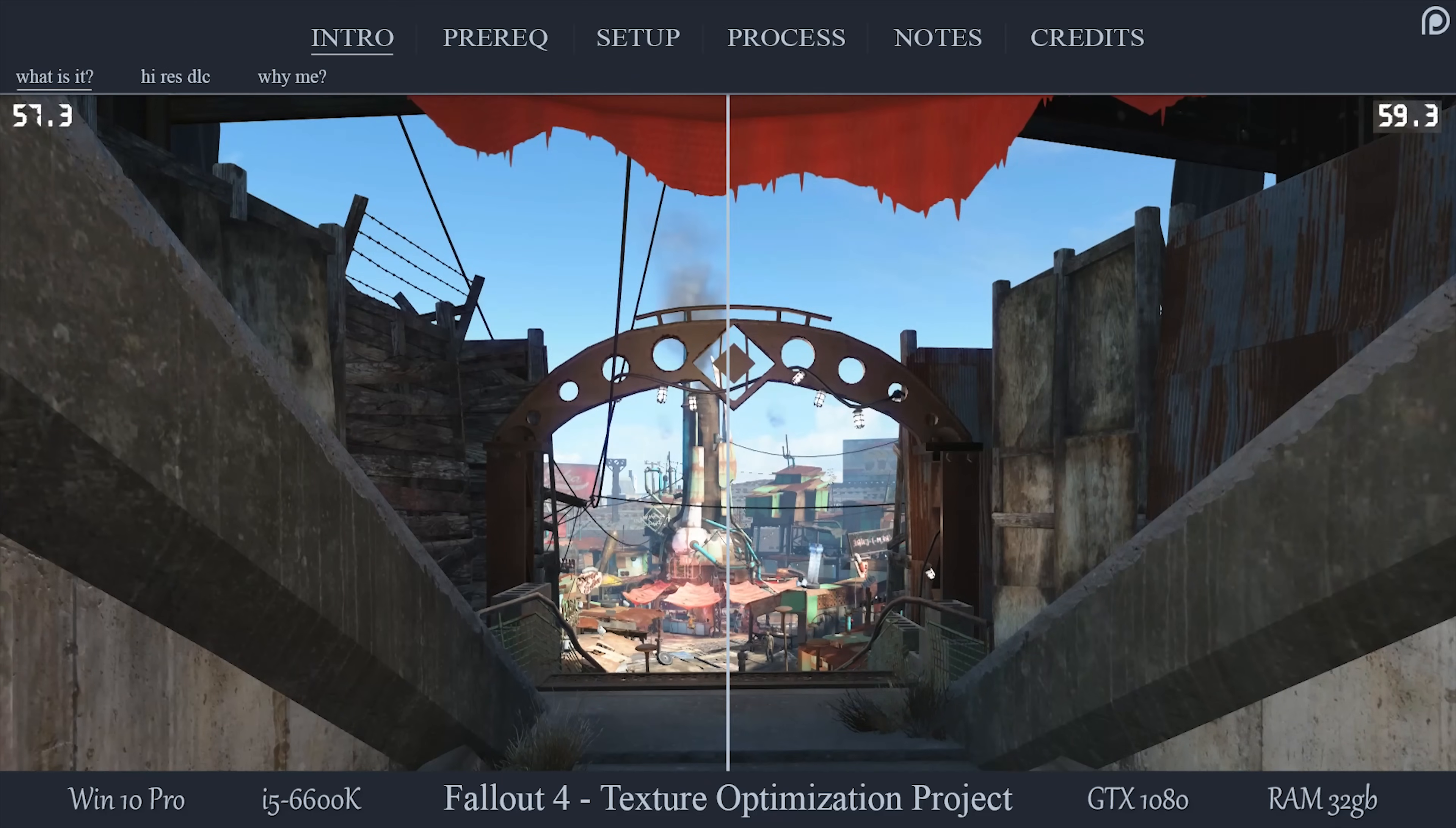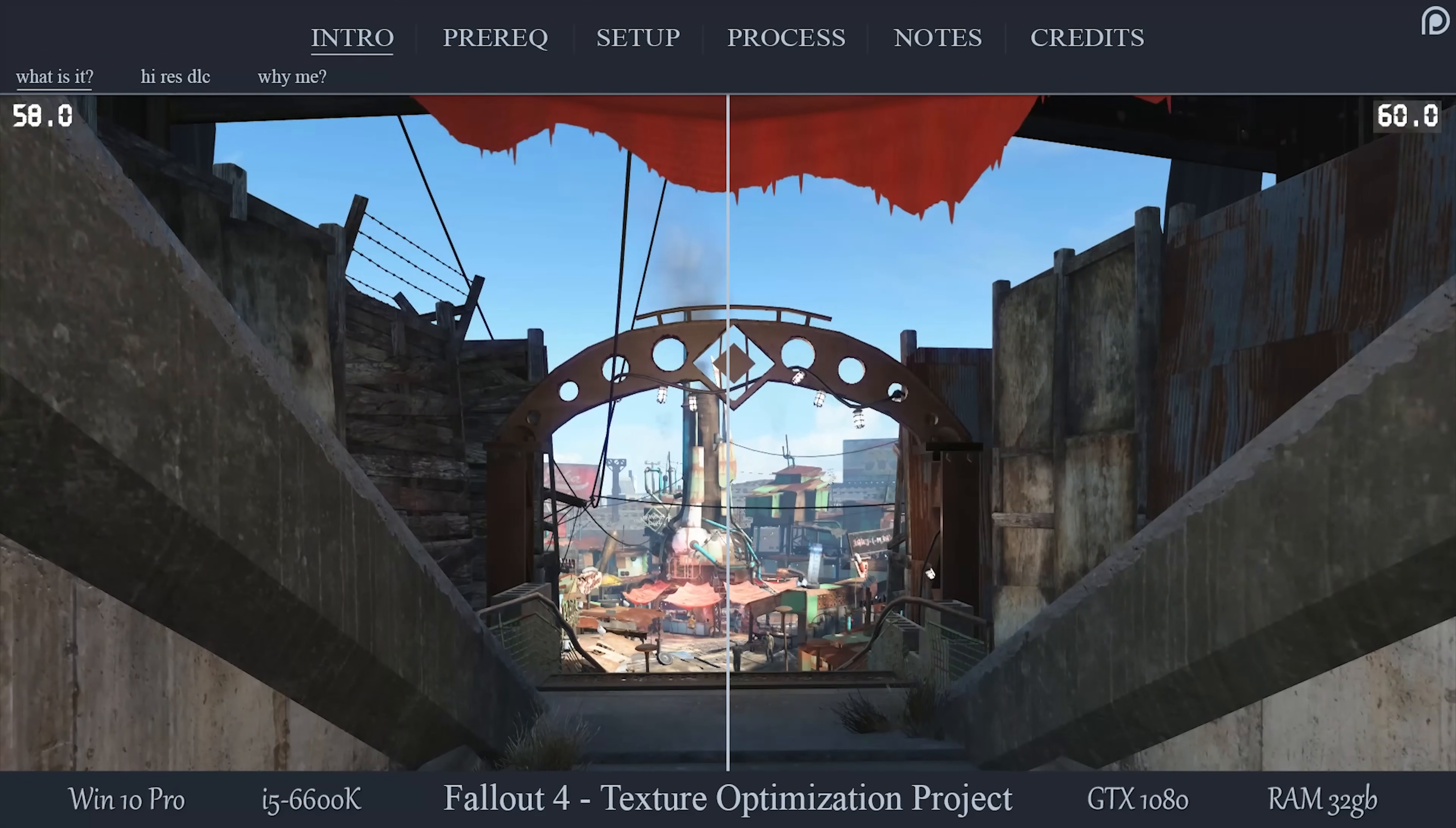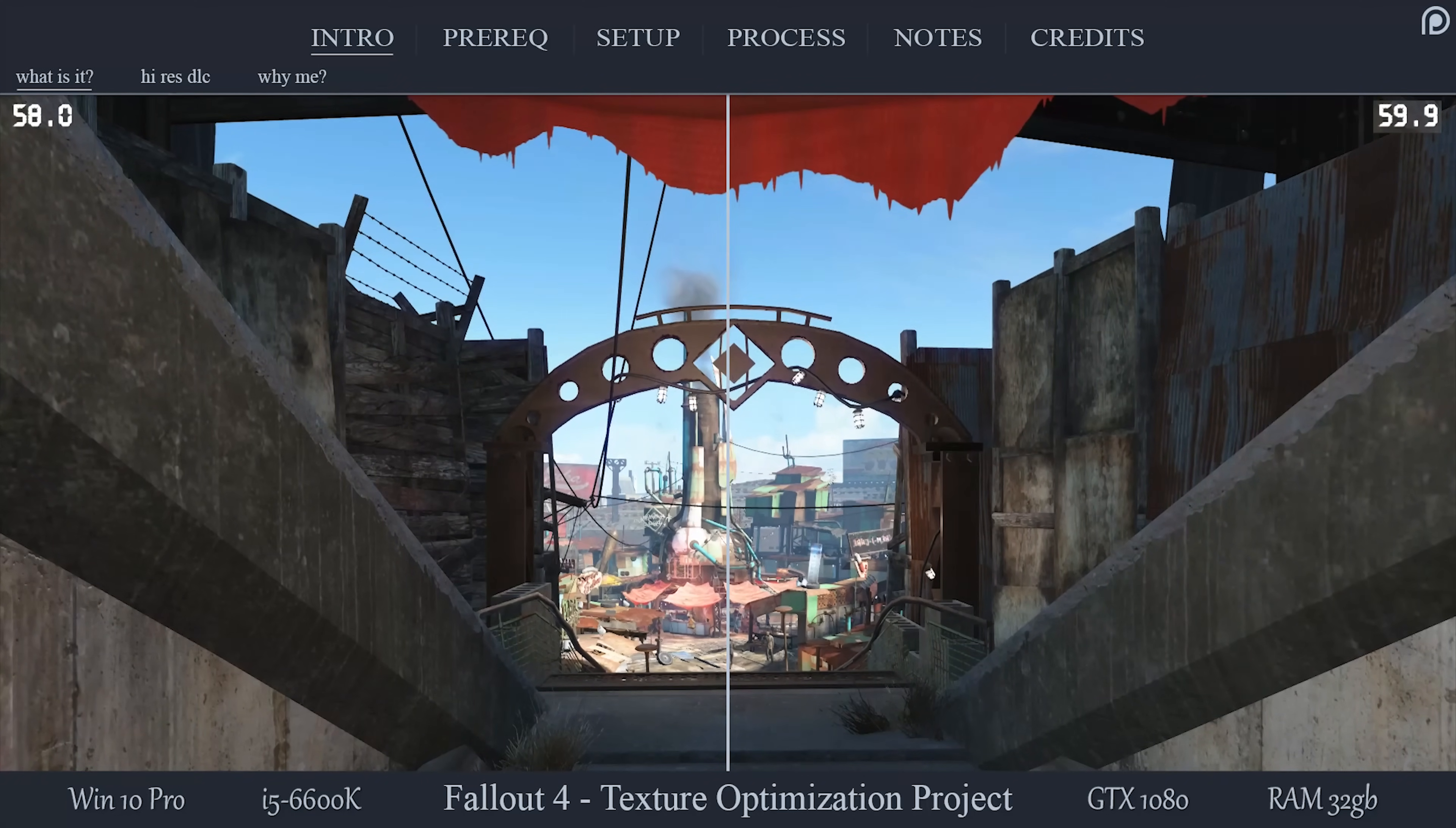The Fallout 4 Optimization Project, created by Torture, is a set of files and directions about how to use an official Bethesda tool to optimize your game's performance.